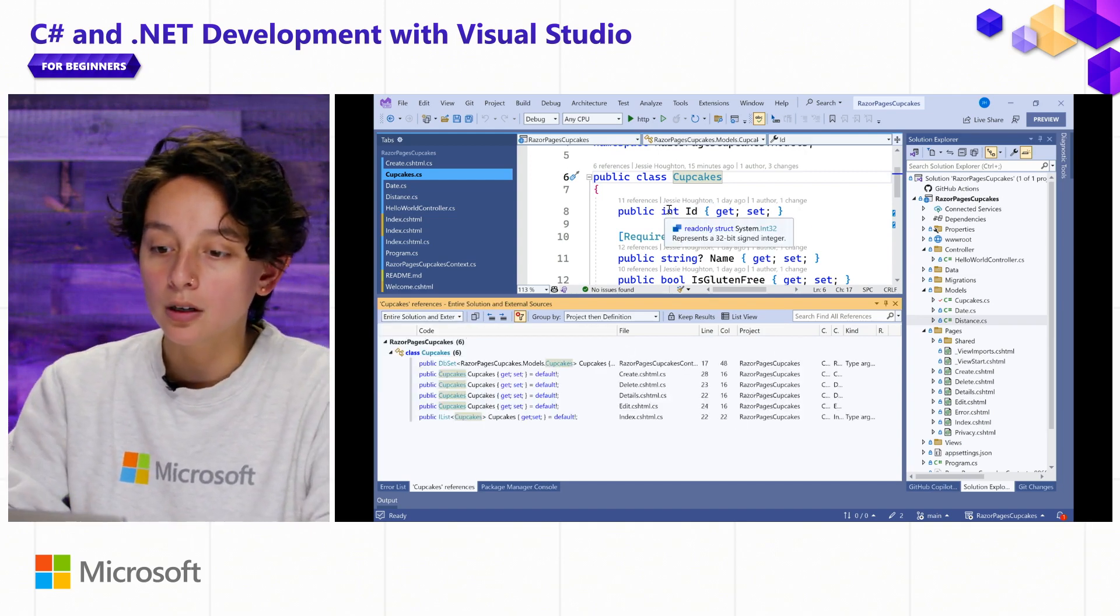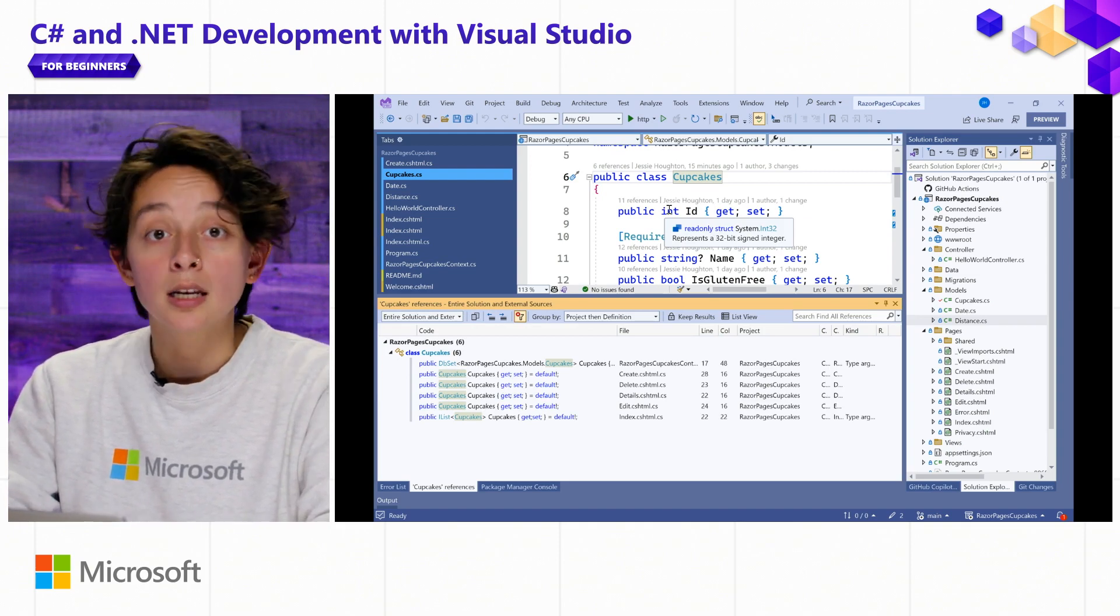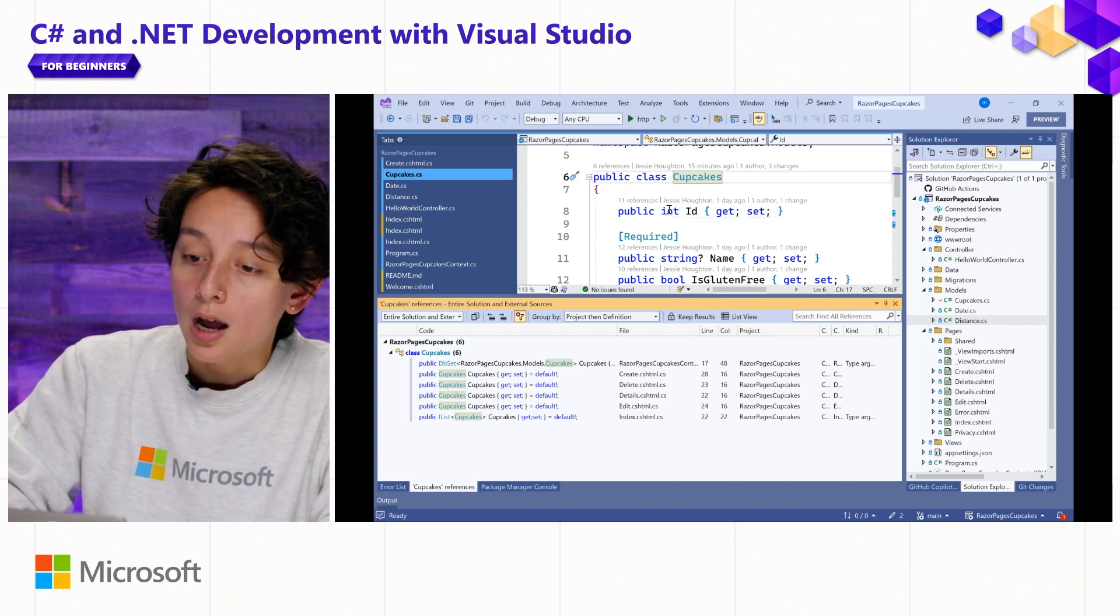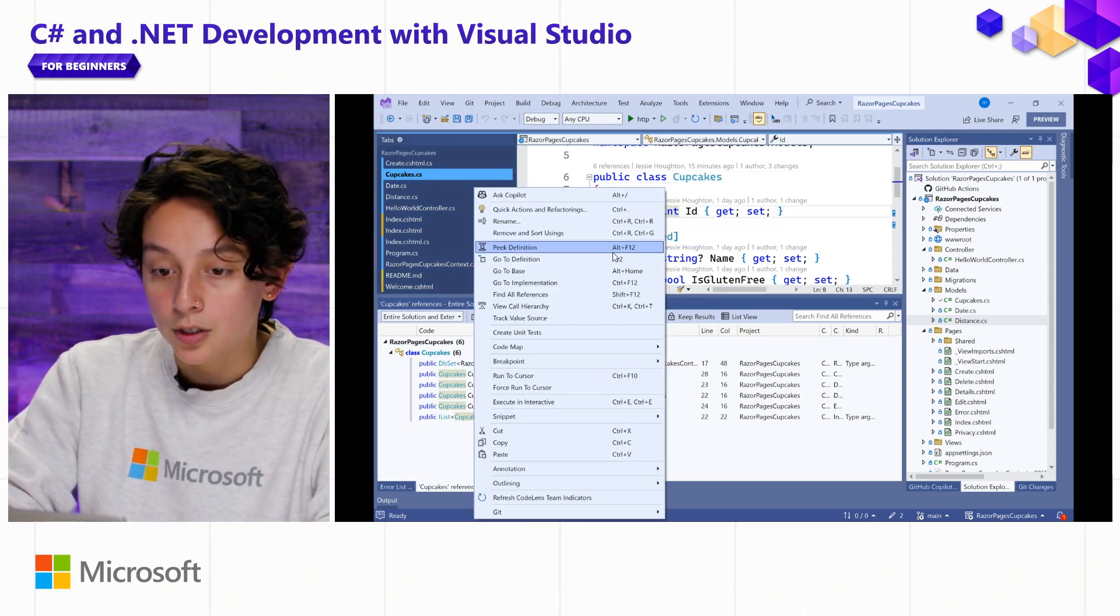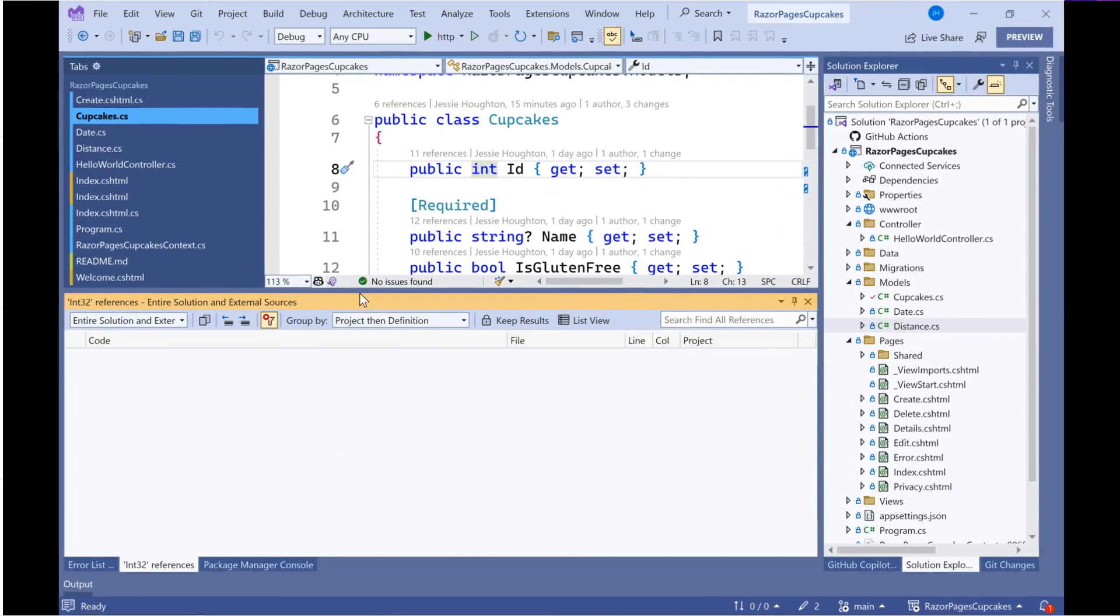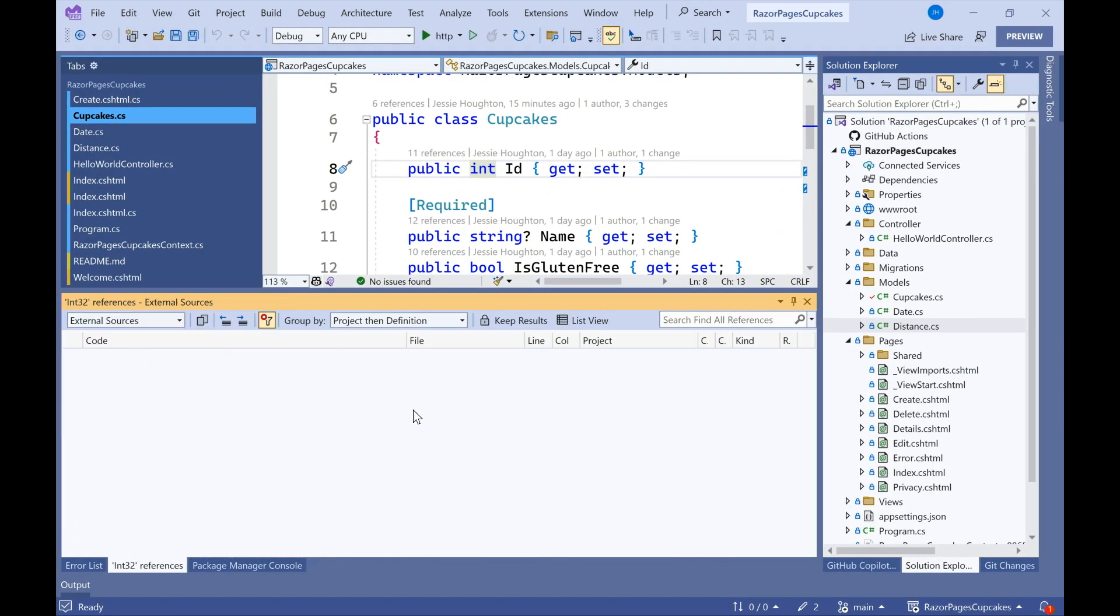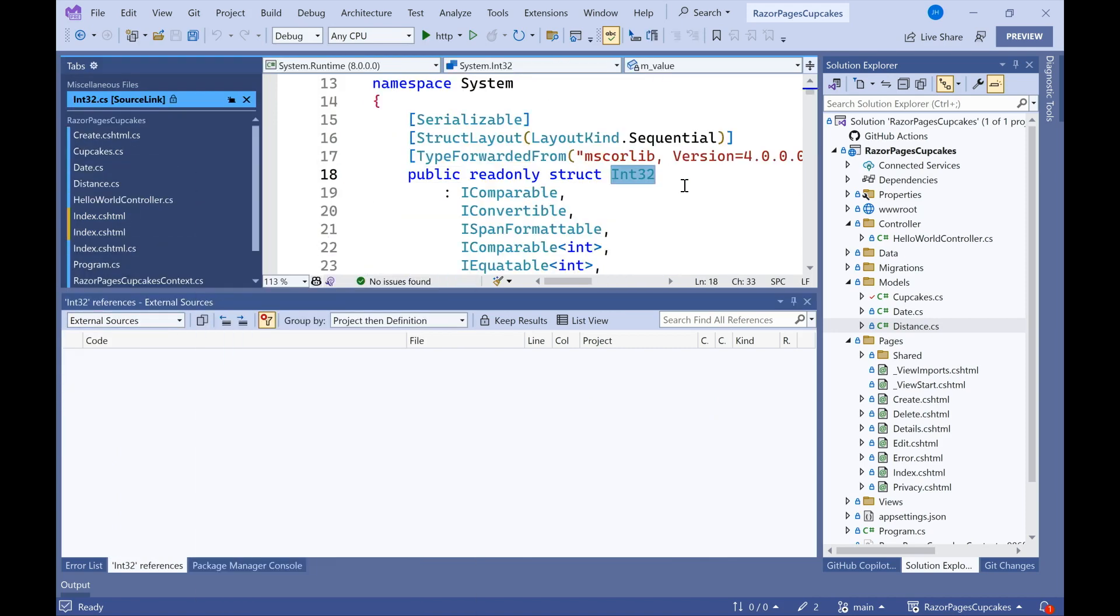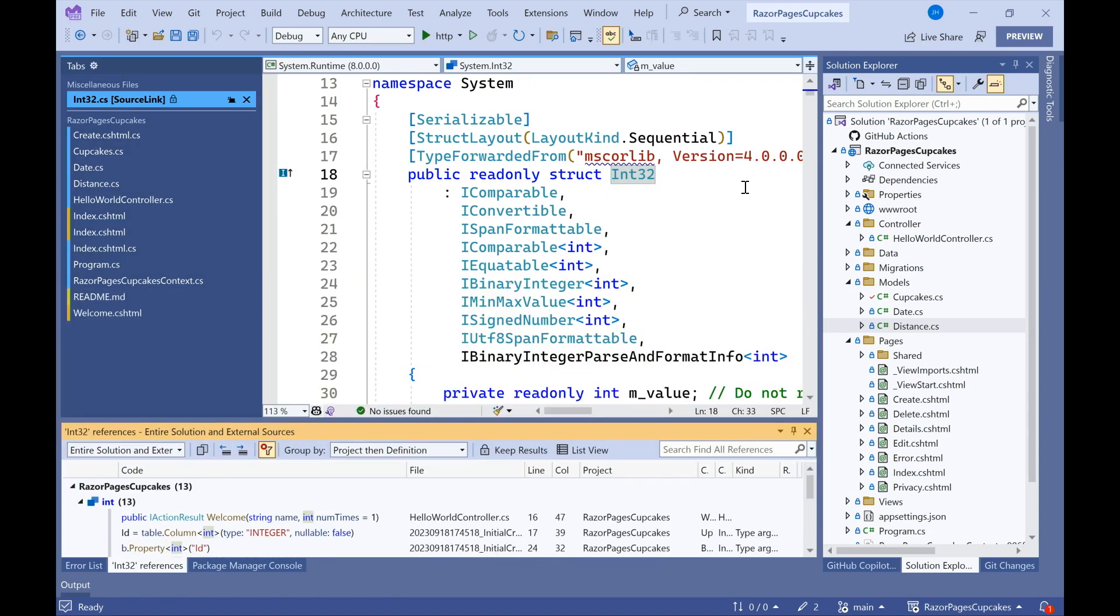And let's say that I wanted to get information about something that isn't in my code, but is in external code that I'm using. So let's say, for example, I wanted to go to the implementation of int. Well, if I go ahead and open external sources, I can see, let's go to the definition of int. I can see all of the places where I can understand more about this class and how I might use it in my code.